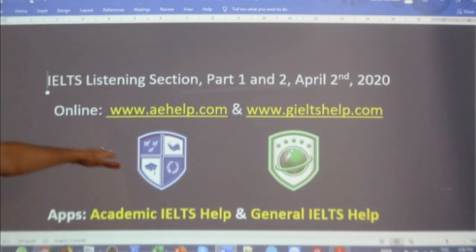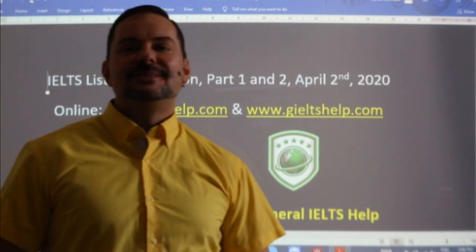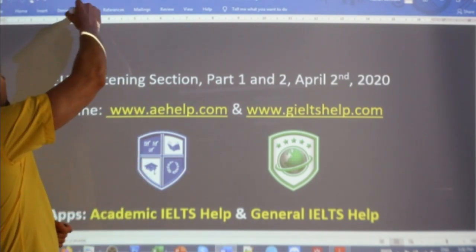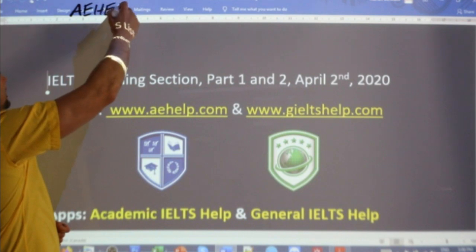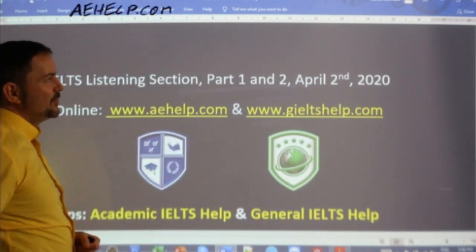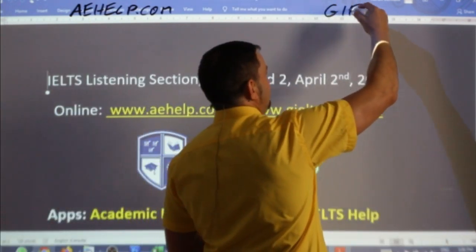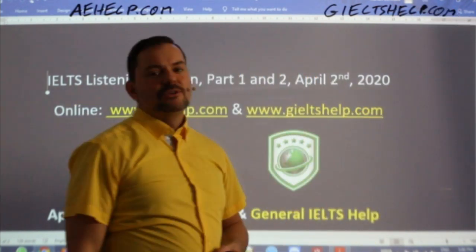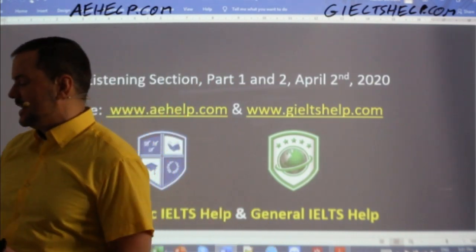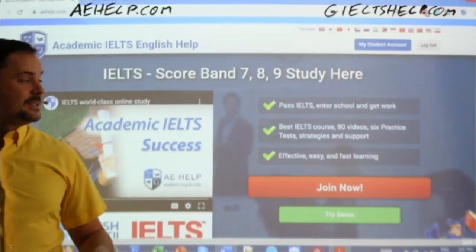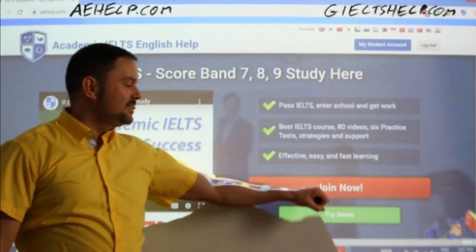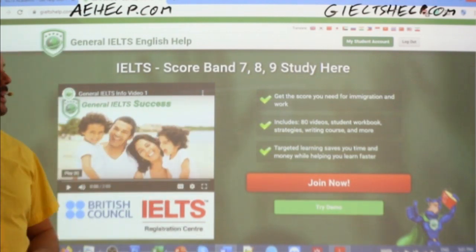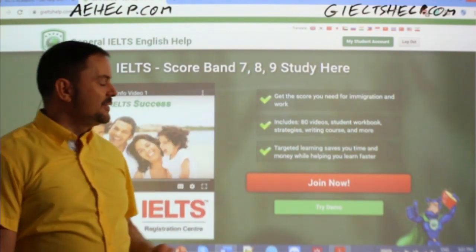We are looking at a listening section, part one and two example today with some questions and strategies. These materials are coming to you from aehelp.com for academic IELTS. Check us out there. And for the general version of the exam, check us out at giltshelp.com. On both websites there are loads of great materials. This is our academic web portal with the blue background — click that big red button to join. And here is our general version with the green background — click that big red button to join.